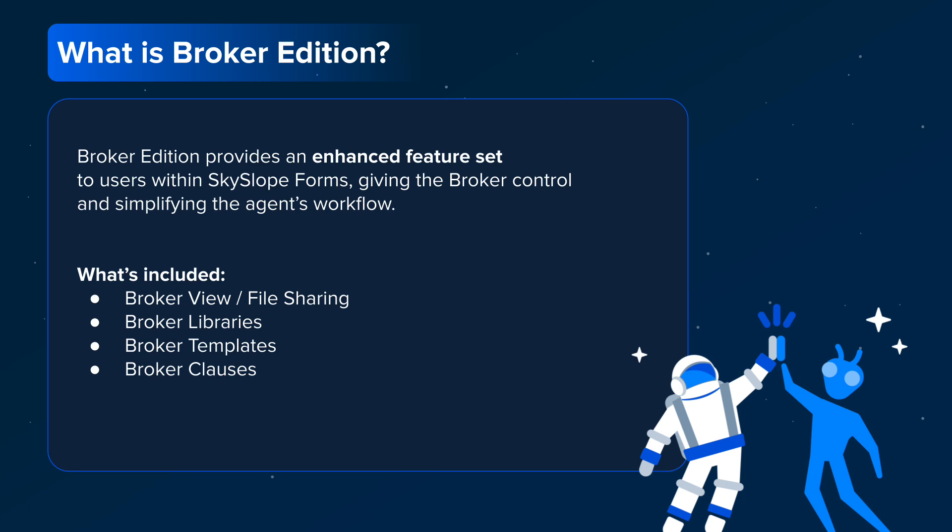I'd also like to note here that Broker Edition is an additional cost for brokerages, unless provided as a member or subscriber benefit by your local realtor association or MLS. At the end of this video, we'll provide you with ways to get in touch with SkySlope's customer success team, who can discuss options and help you set up Broker Edition.